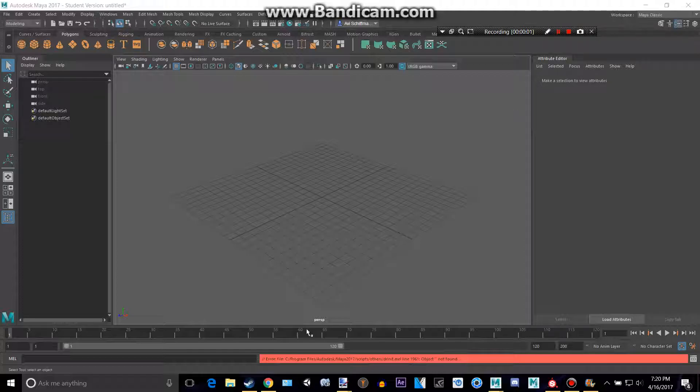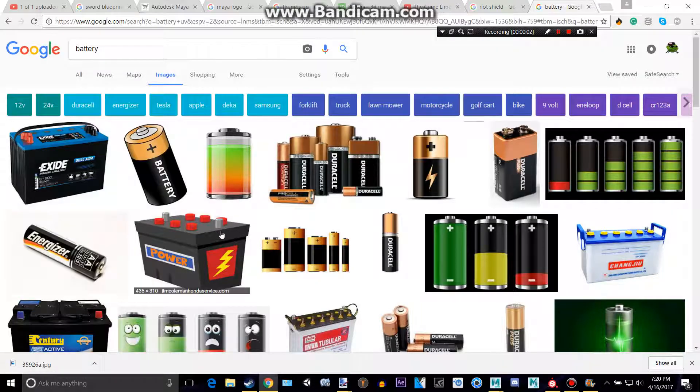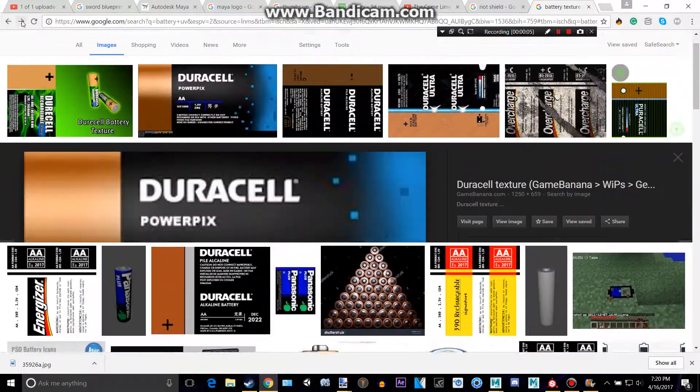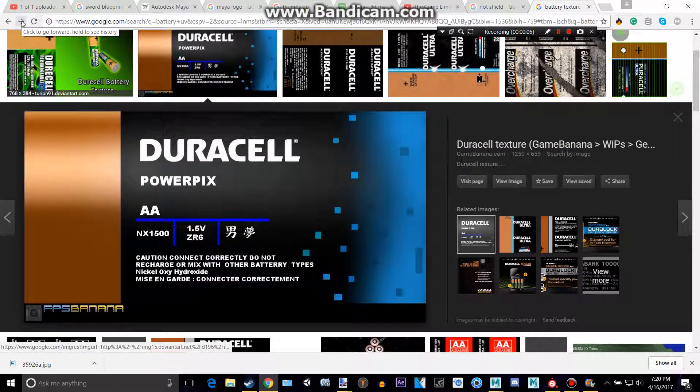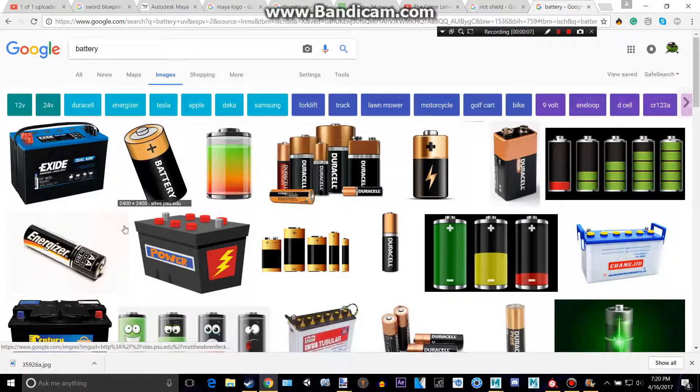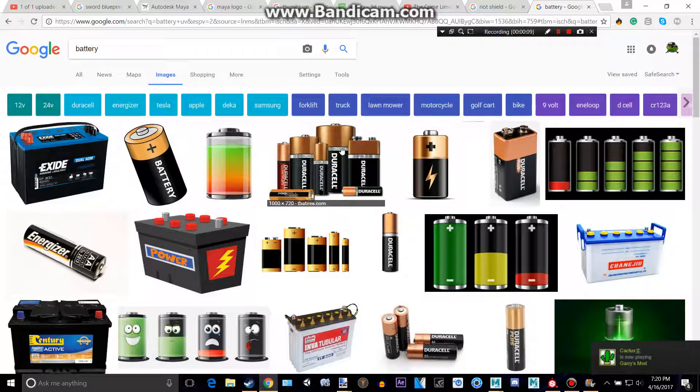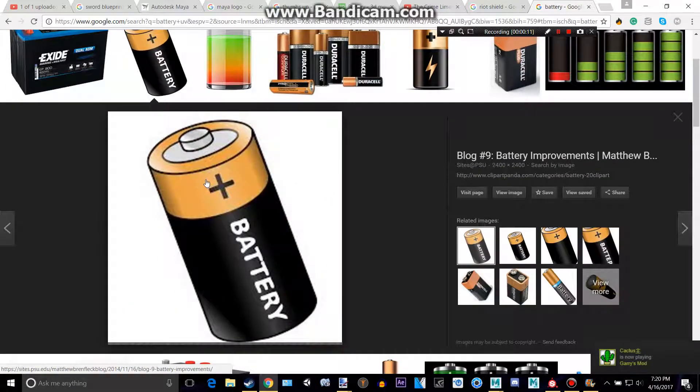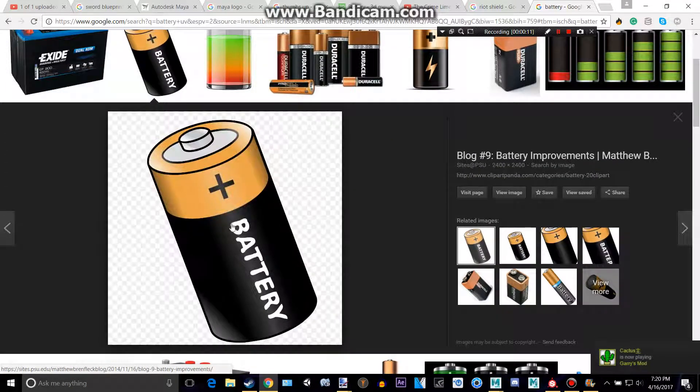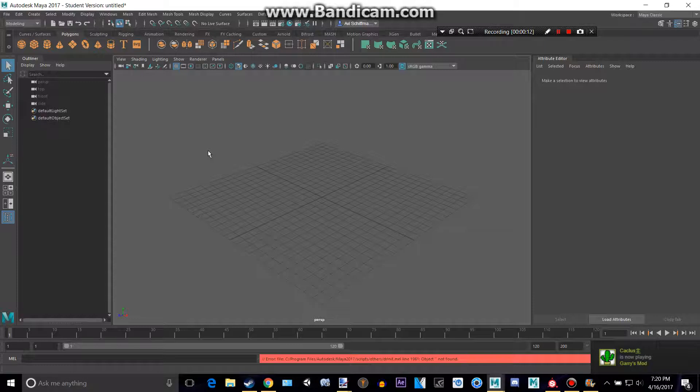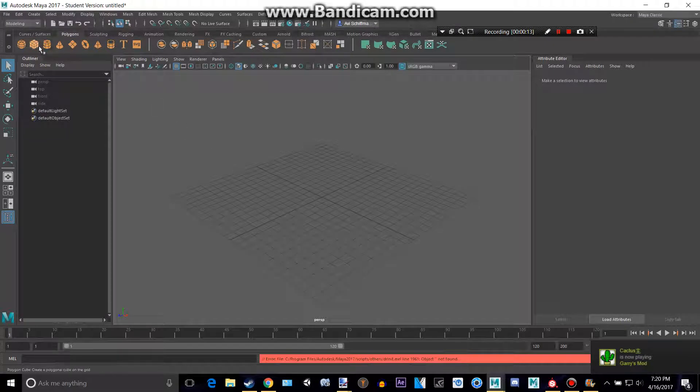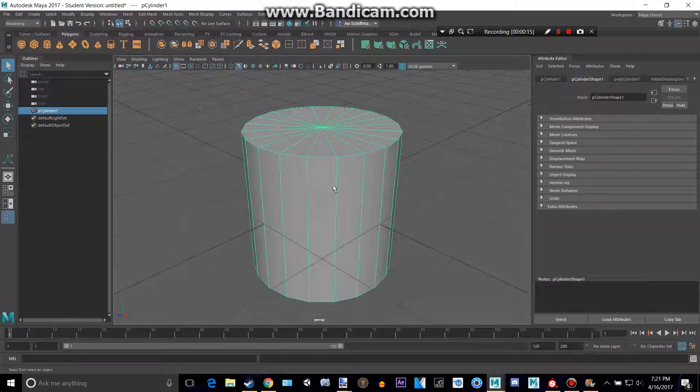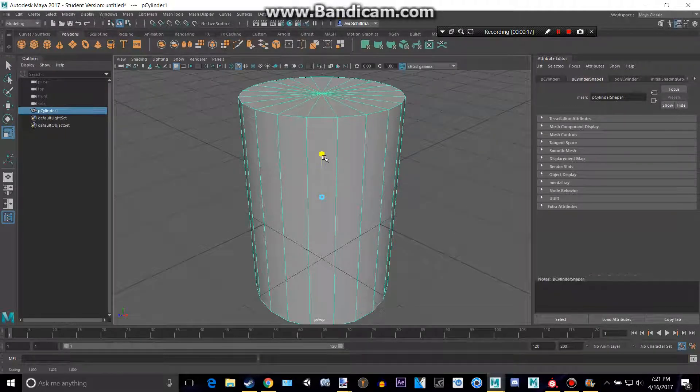Hey everyone, welcome to another tutorial. Today we're making a battery sort of like this, and I already have a texture that I downloaded right there. It'll just be a simple cylinder, so we'll make our cylinder and make it a bit taller.